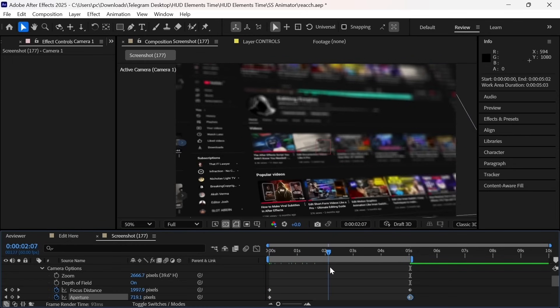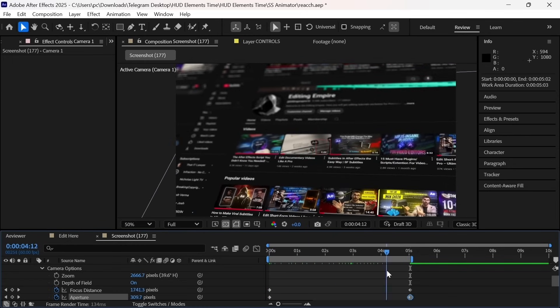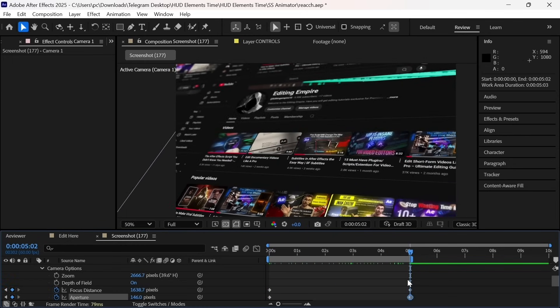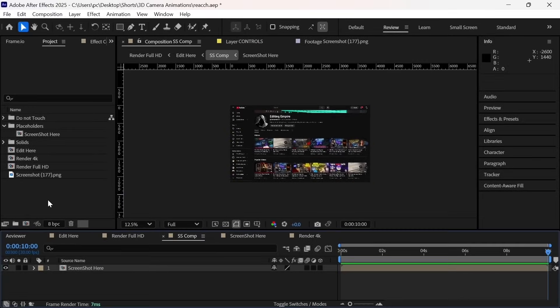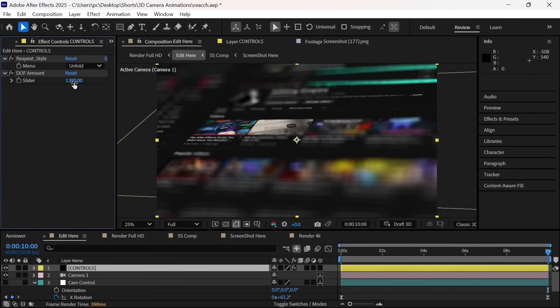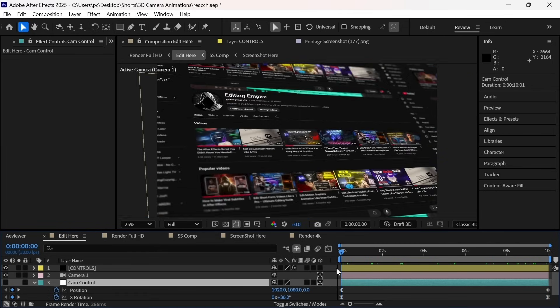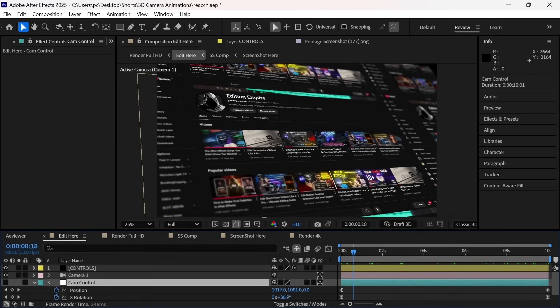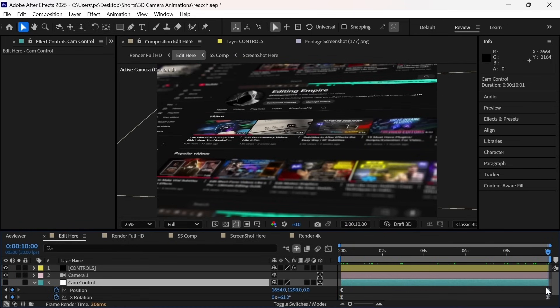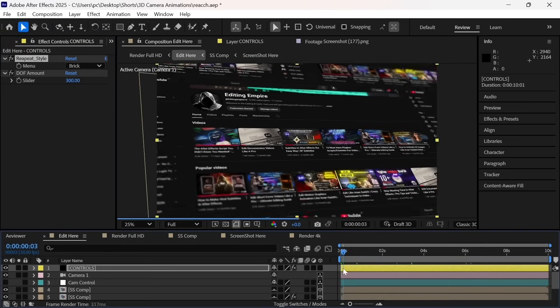To make things easy, I've created a template exclusively for the channel members who support me to create awesome content for you. So you just have to place your screenshot and come in the render comp. And here you can see a control layer and you can adjust your blur amount. You just have to select the null layer and press U, then you can adjust these keyframes to animate your screenshot as you like. So please check out the perks if you have some time.